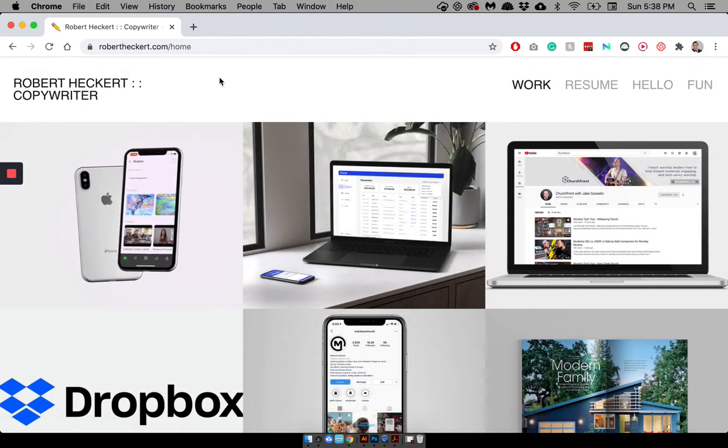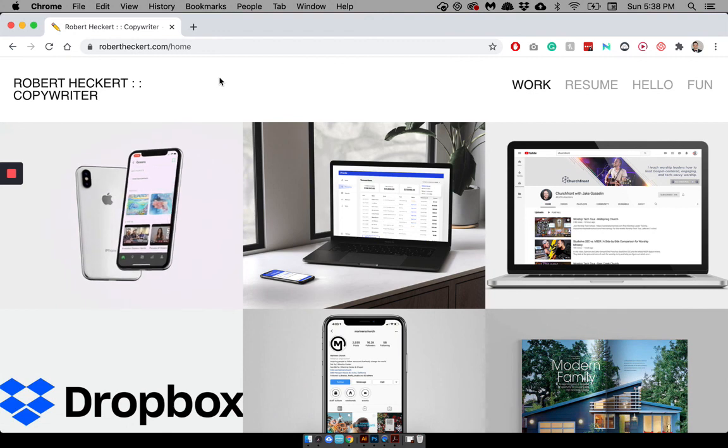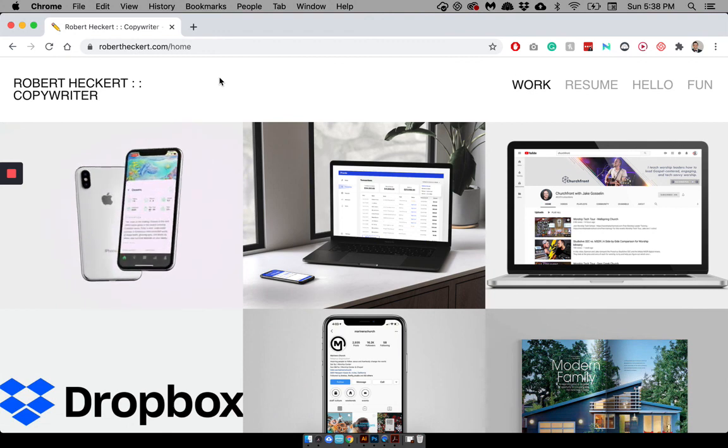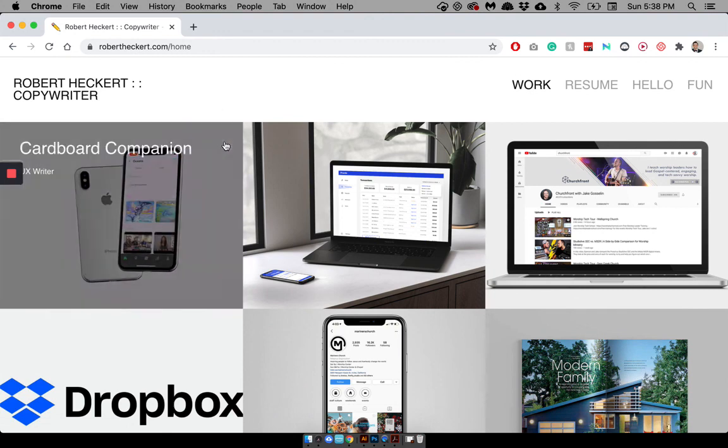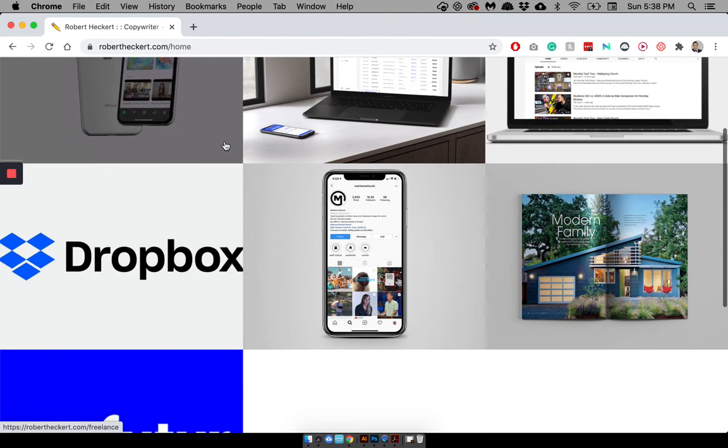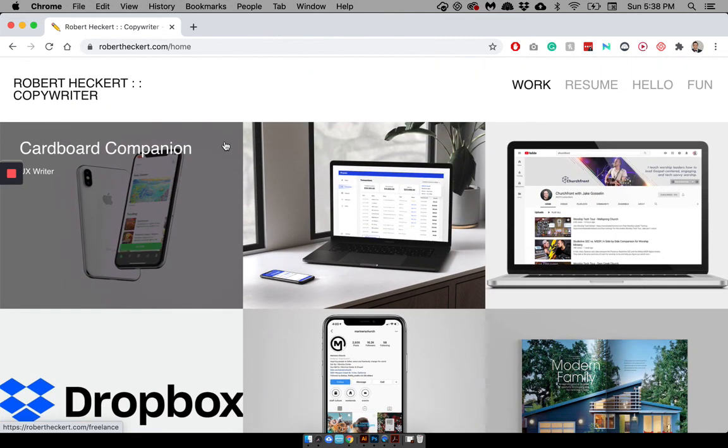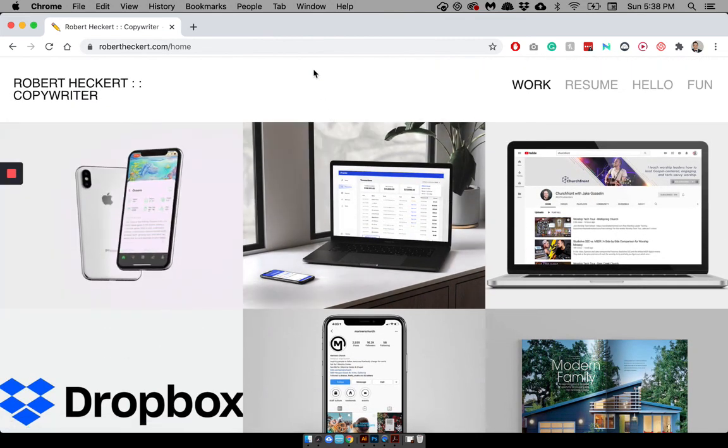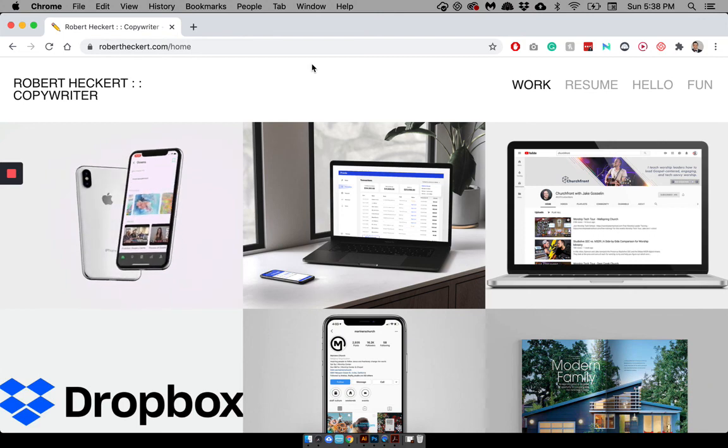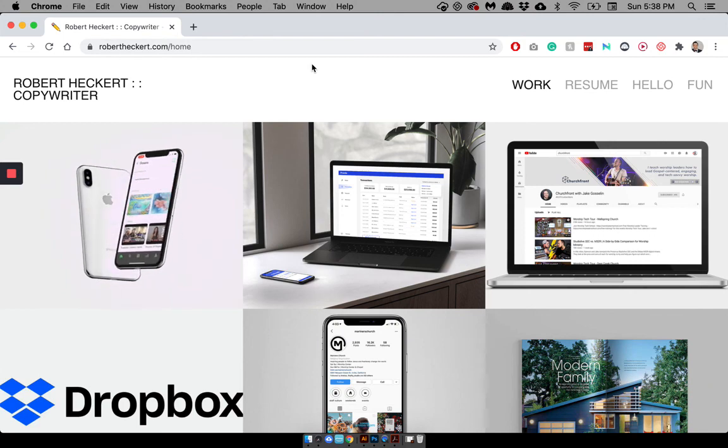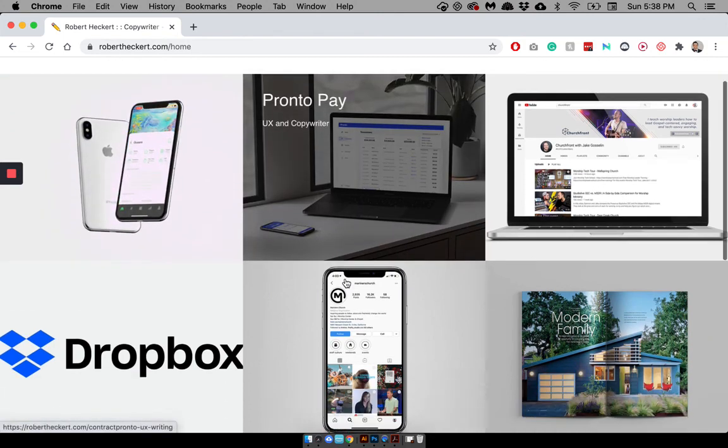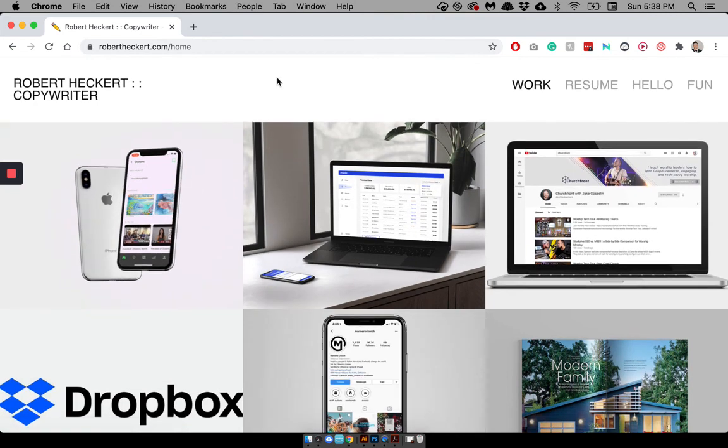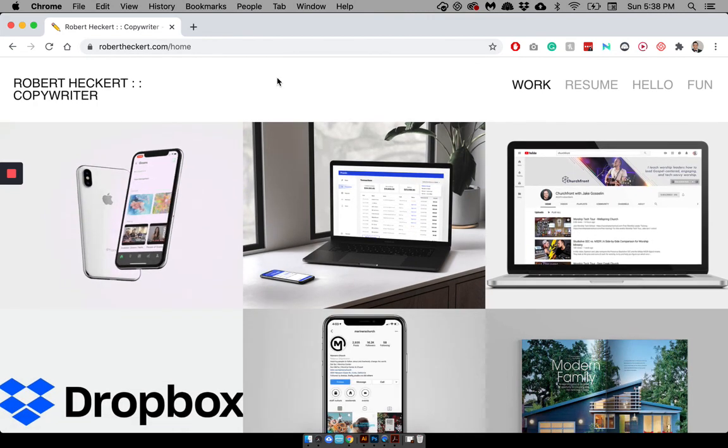And like I said, before you can get people to read your words, and this is true for all copywriting, it just has to look readable. It has to look engaging. If they just see a dense block of text, they're going to be turned off and bored. So, yeah, that about wraps up the copywriting portfolio walkthrough.